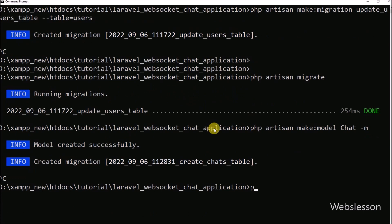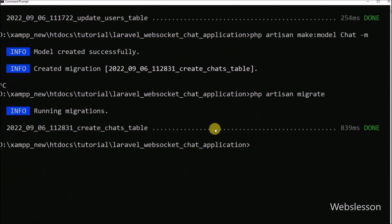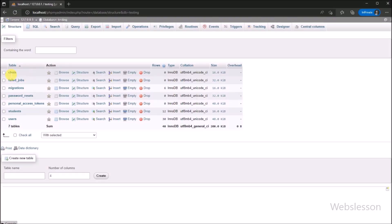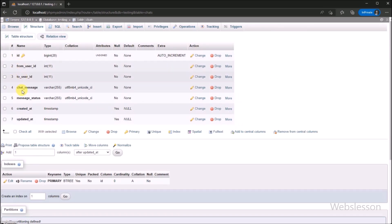Now we go to the command prompt and run the following command, so it will create the chats table in the MySQL database from this Laravel application. Now here in the MySQL database, we can see that the chats table has been created with columns: id, from_user_id, to_user_id, chat_message, message_status, created_at, and updated_at. Under this table, we will store chat messages.